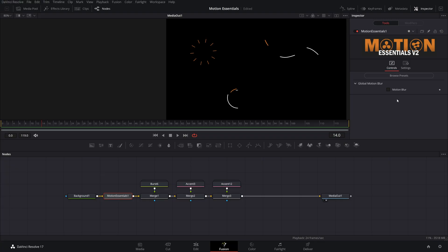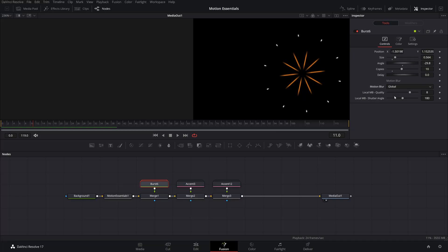The motion blur control is probably the coolest update in this entire pack. By default, each node will be set to global, which means it will take all of its motion blur settings from the Motion Essentials node. Just go to the Motion Essentials node and check on motion blur, and that will update all the presets you have added and the ones you will add eventually. If you want some presets to be separate from the global motion blur controls, you can set it to local or even turn it off.